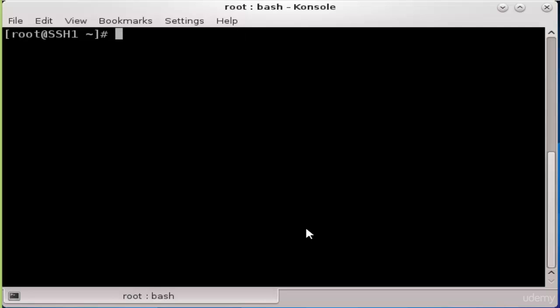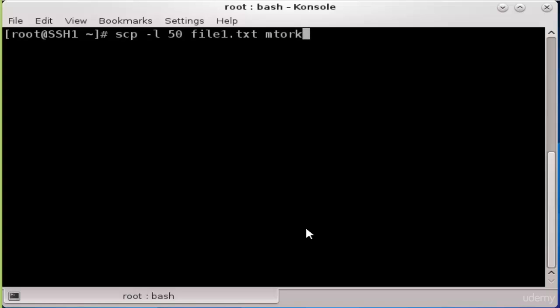Type the following command: scp space minus l option 50 file1.txt mtorq at 192.168.8.54 to the slash temp.